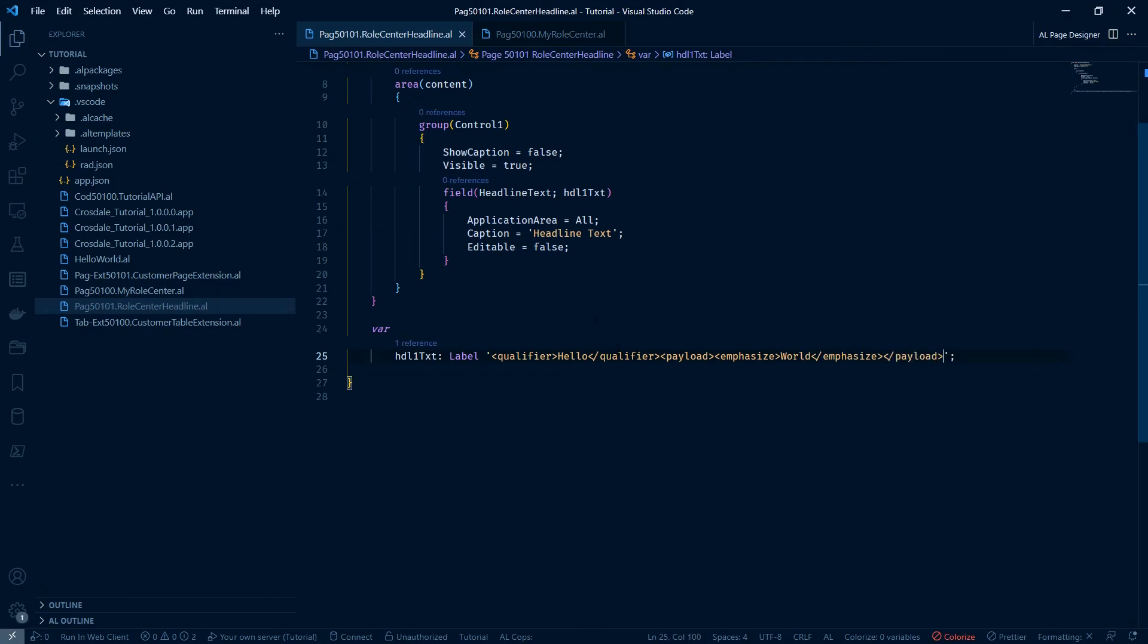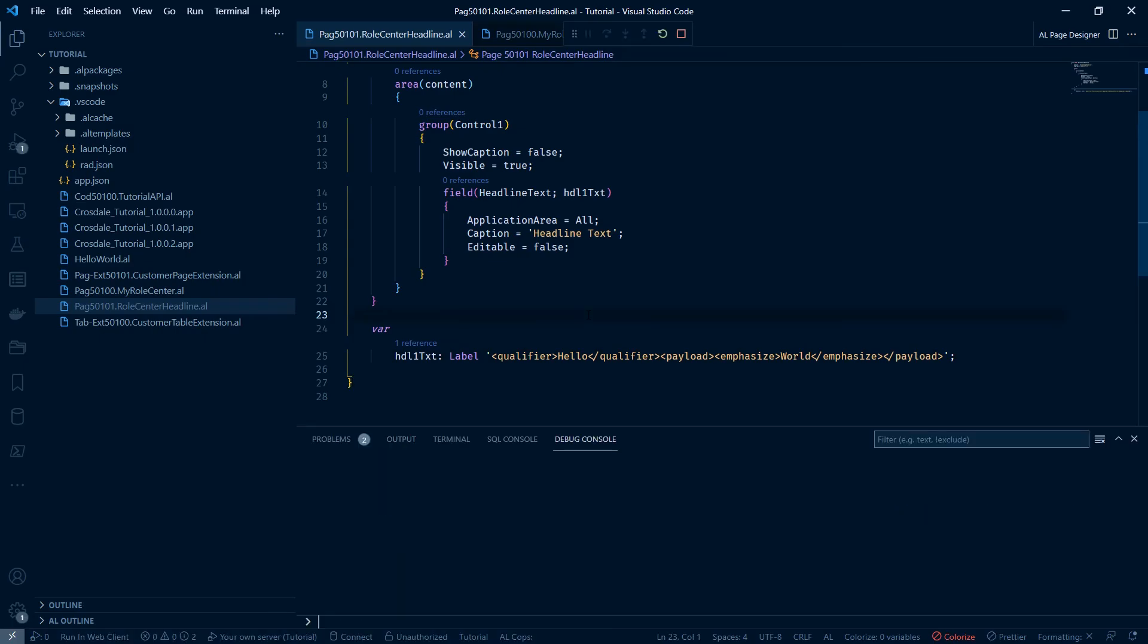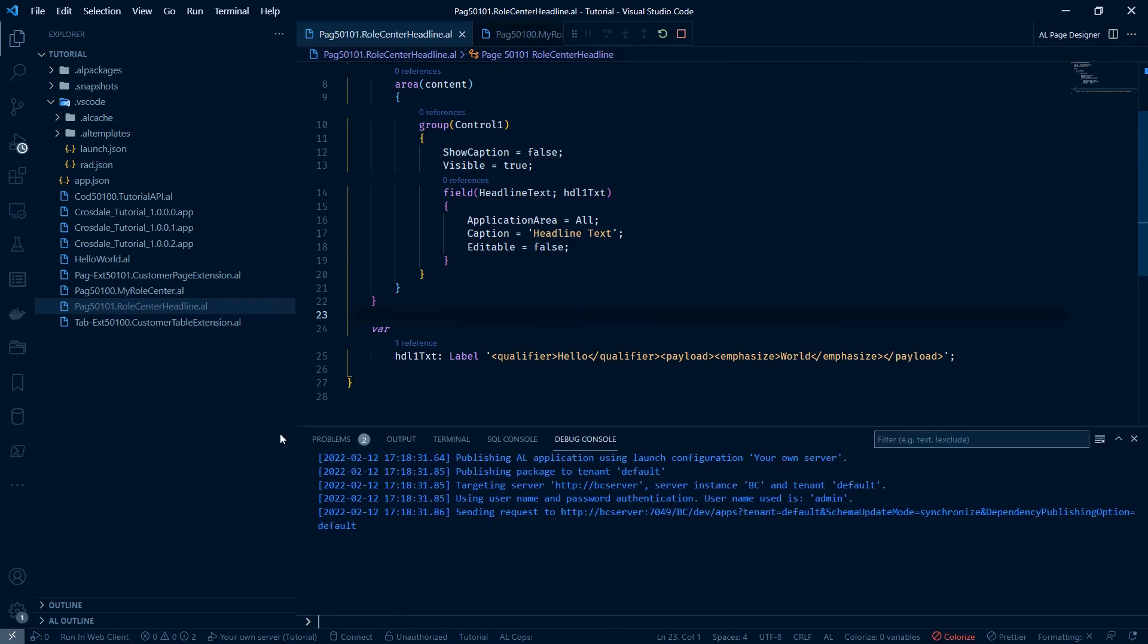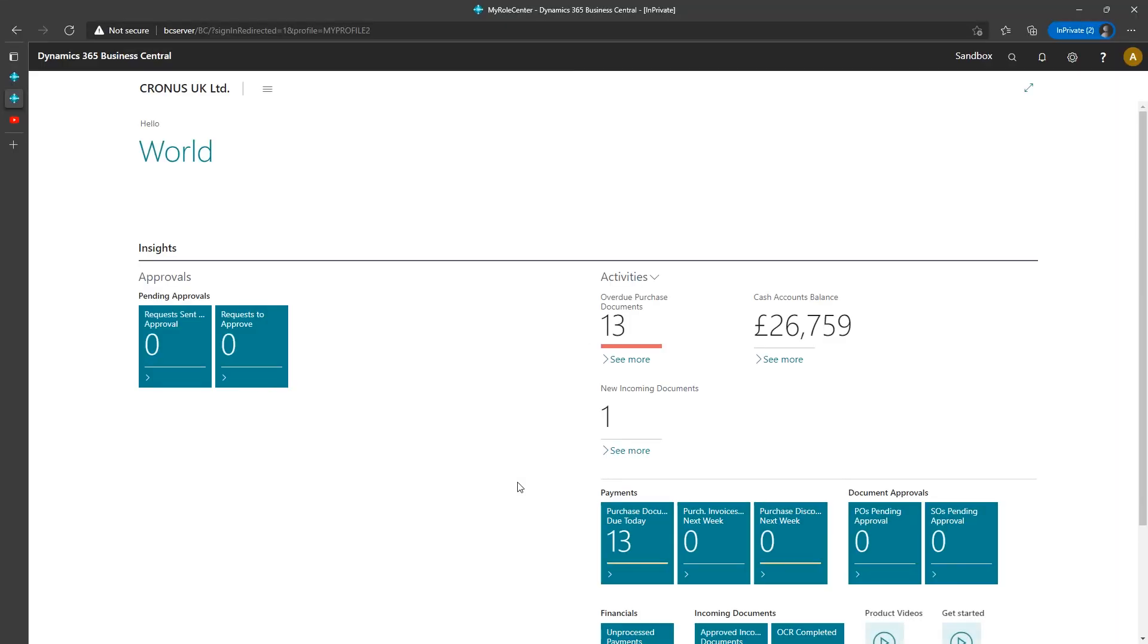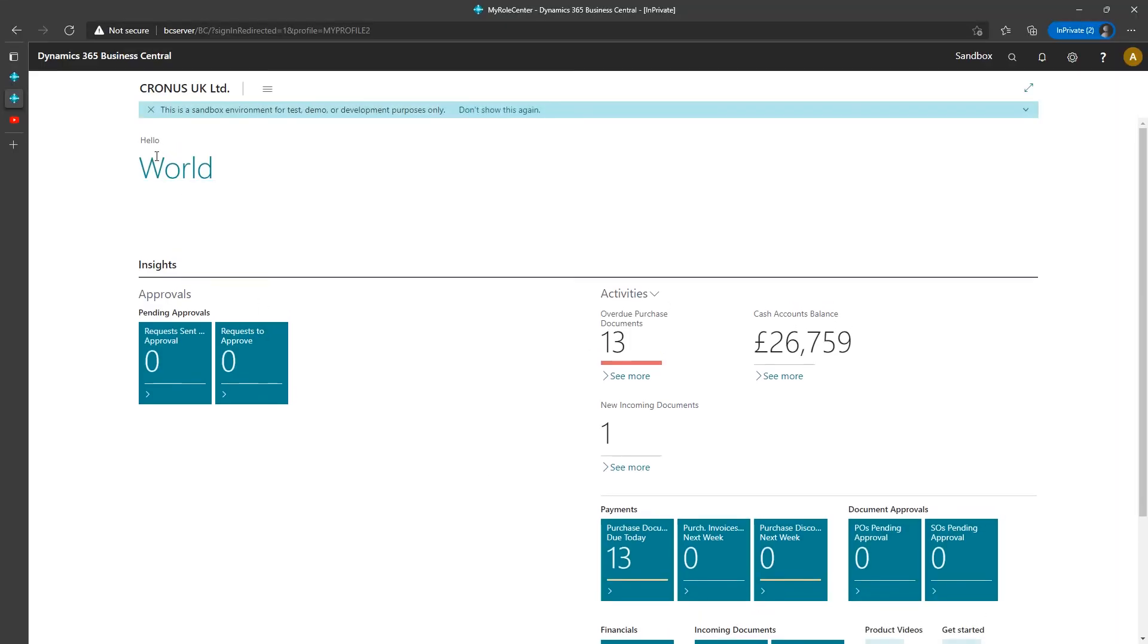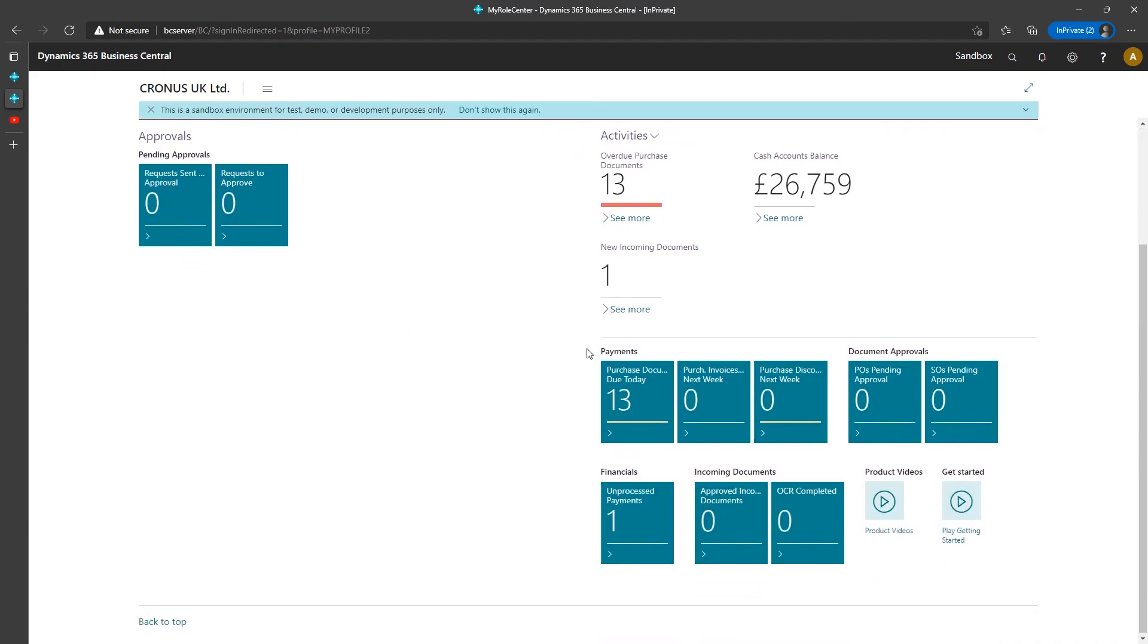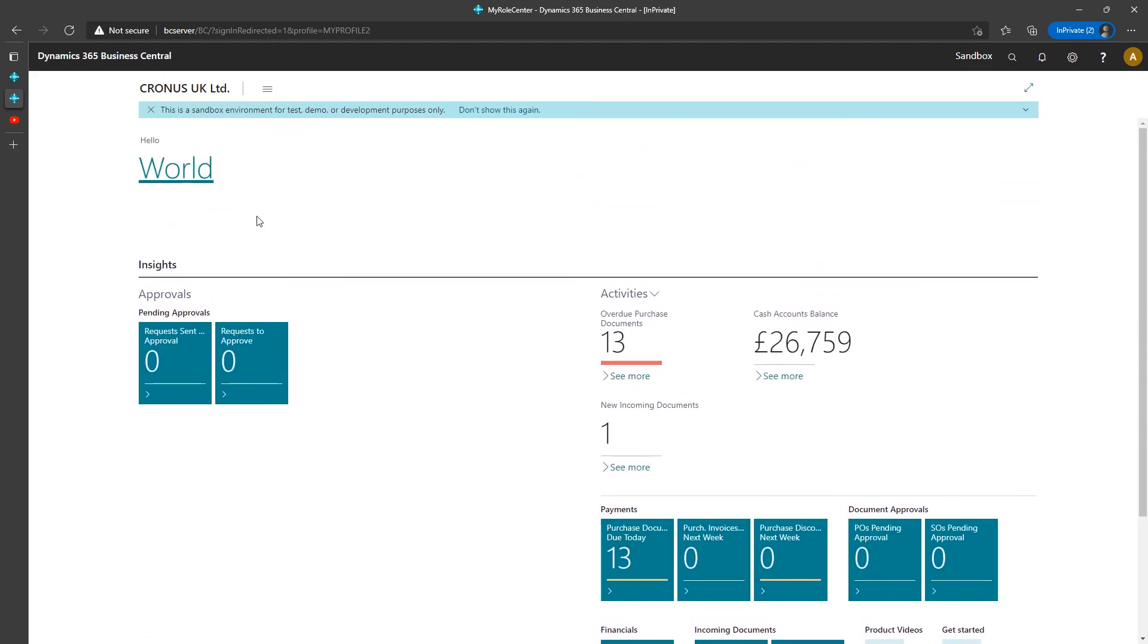Save that. Hit F5. Let's go back to our roll centre. Refresh. And hello world. And you see that this is emphasised. And we've added our stuff back here. So this is how you build on it.